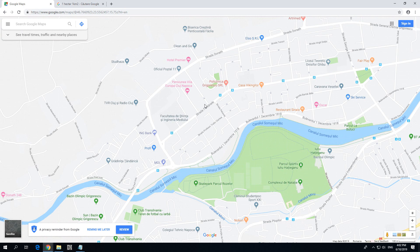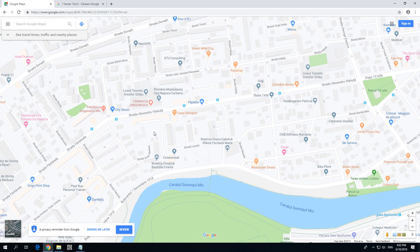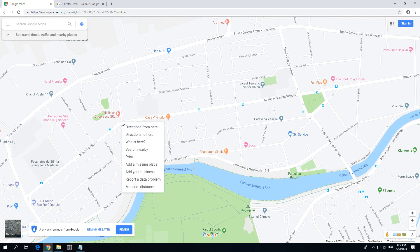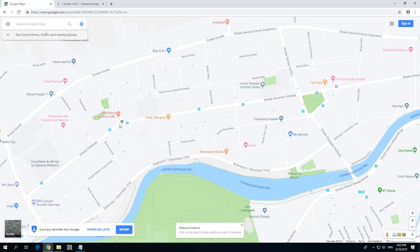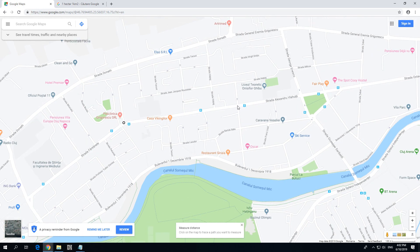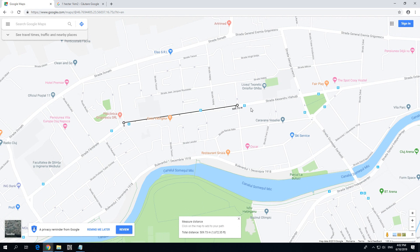To measure the distance between two points, right click on the first point from where you want to measure, then select 'Measure distance.' A point will be added — if it's not visible just zoom in or out a little bit. Then left click on your second point. Between the first point and the second point we have 509 meters, shown down here — total distance 509 meters and that many feet.